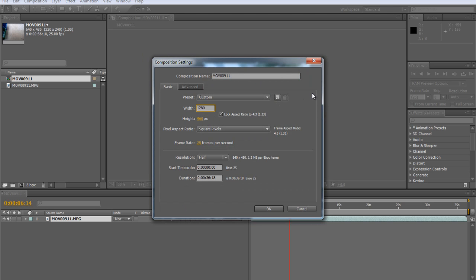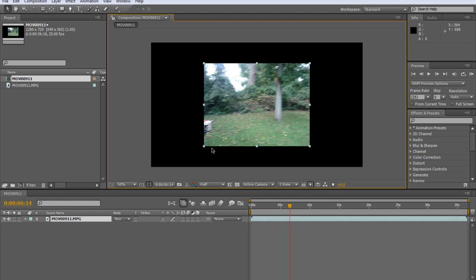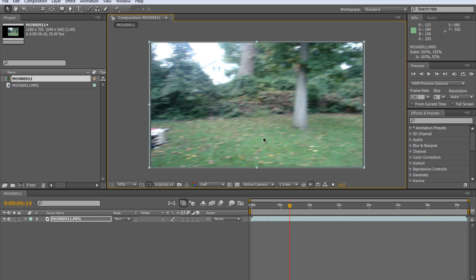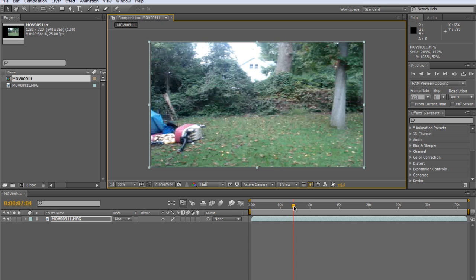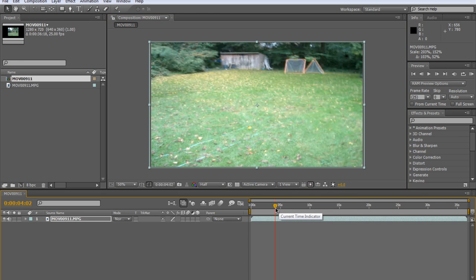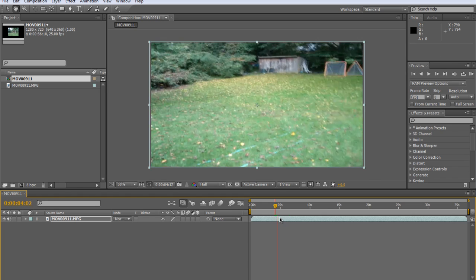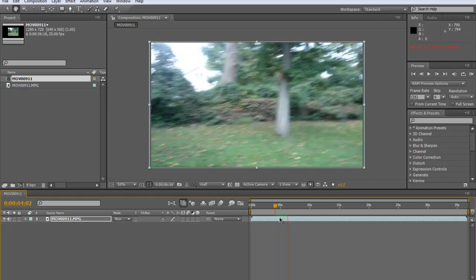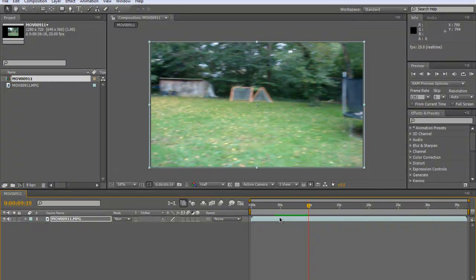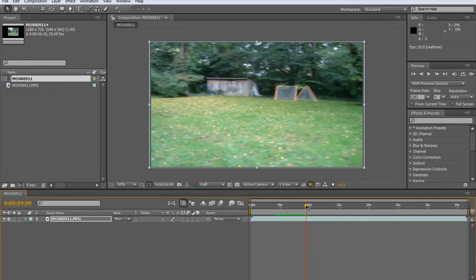Go ahead and change the resolution to 1280x720 and just stretch that video out since it's clearly not HD, but we'll put it there anyway. So what we can do first of all is just change the contrast and the levels on this clip.